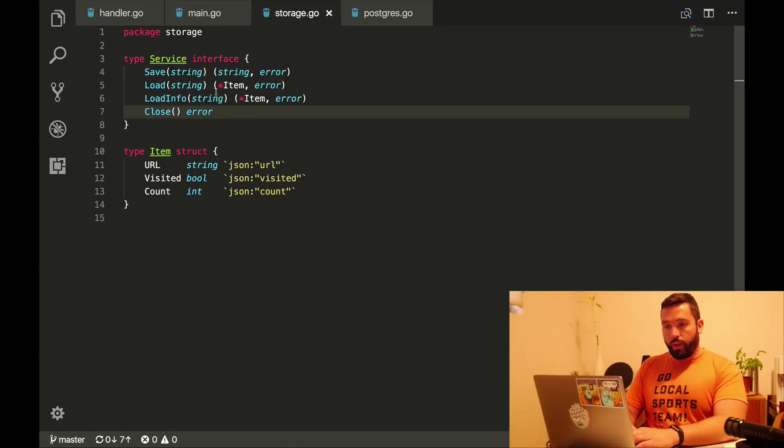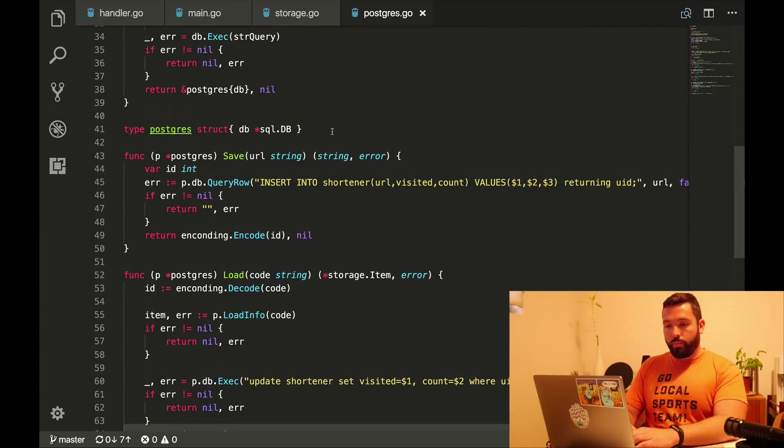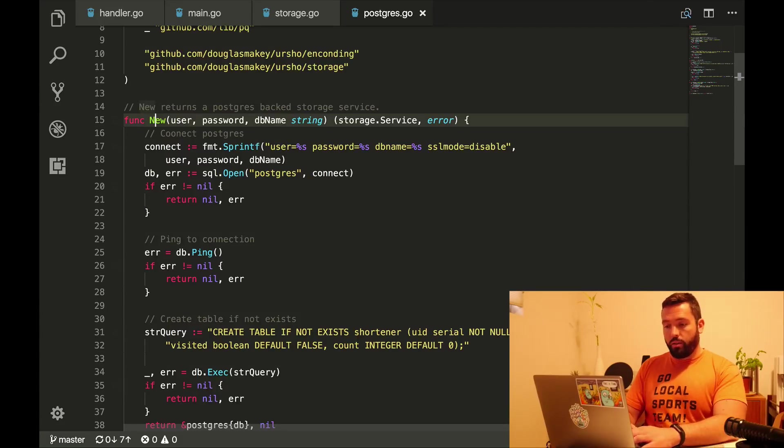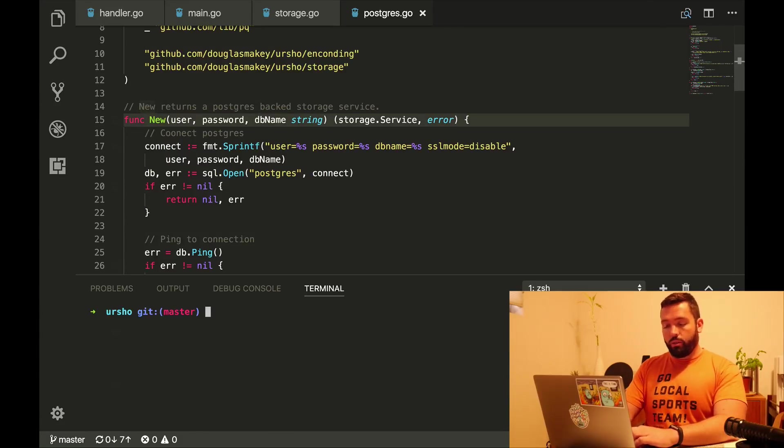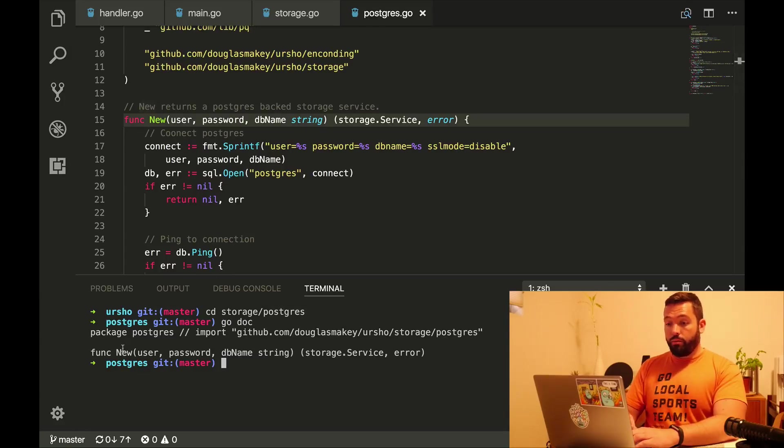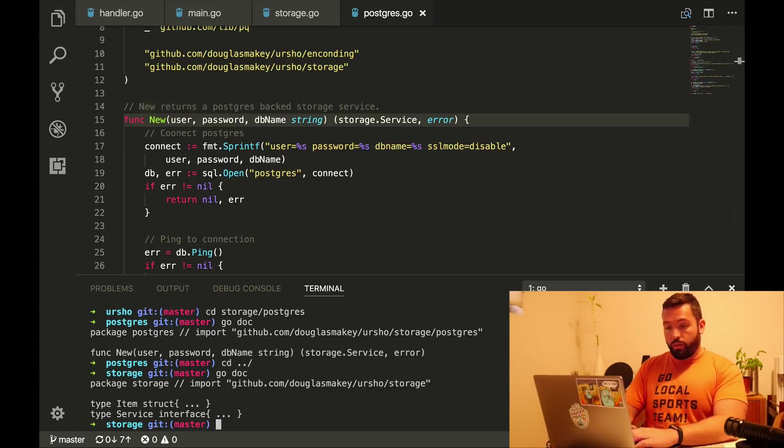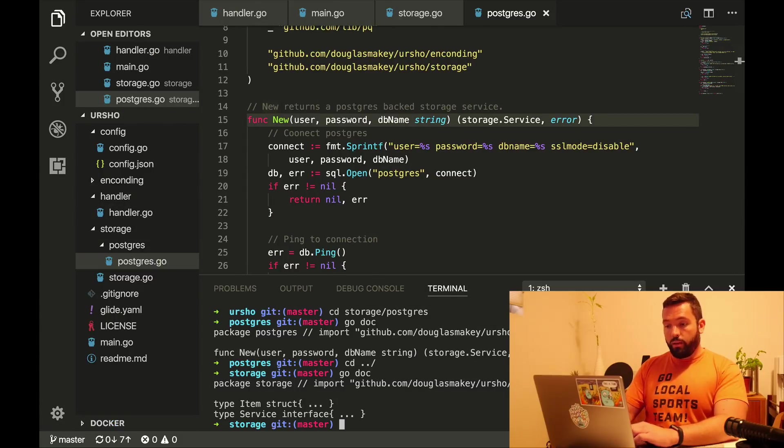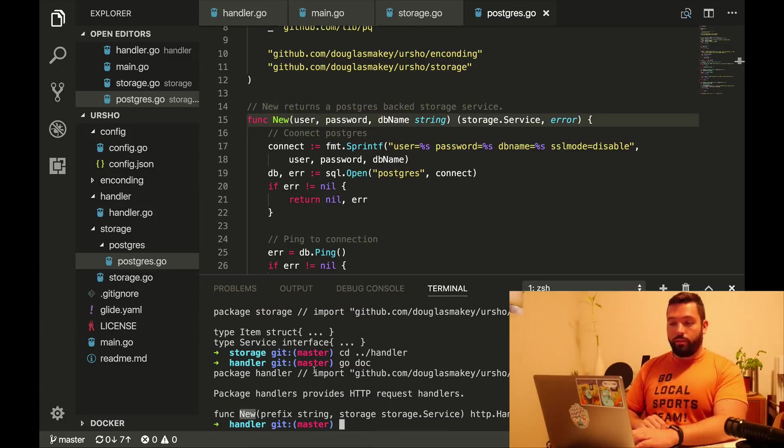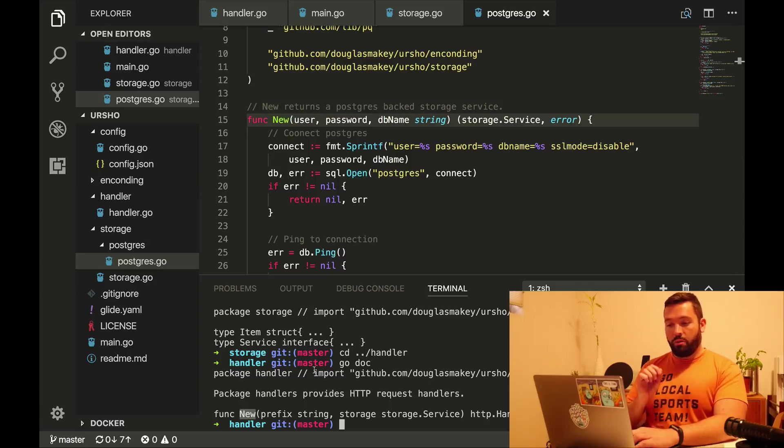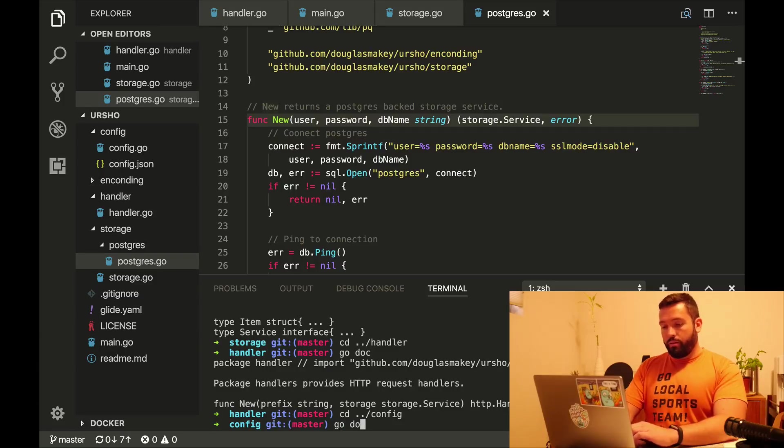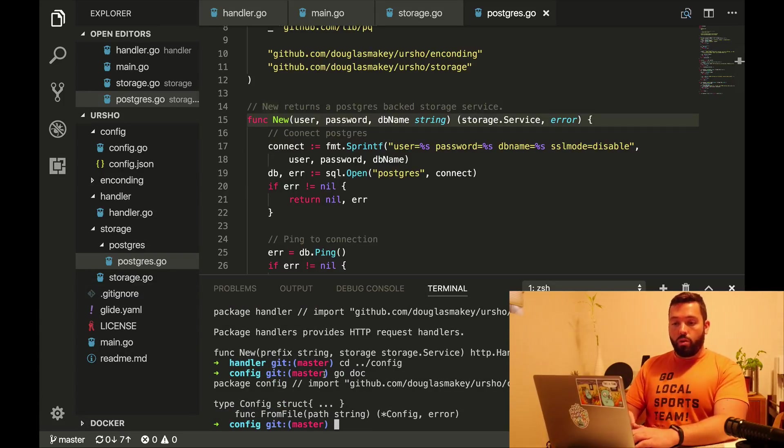The storage package is very simple. The postgres package only exposes one single thing, which is new, which is very nice. I really like that. So if I go here to storage postgres and then go doc, you will see that there's only new. That's it. That's everything you can do. That's very nice. In storage, there's only item and service, which is also pretty nice. And then handlers go doc only has again, one single function called new. And that's everything we exposed. I find that really cool. And config has a type config and from file. Cool.